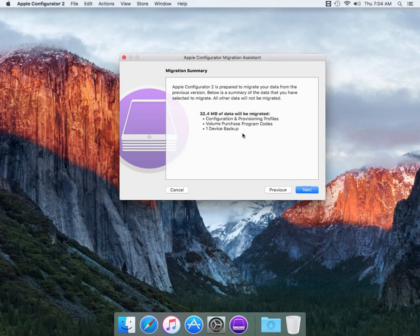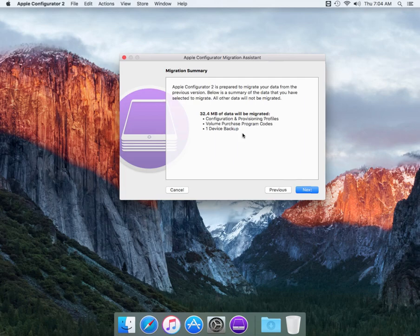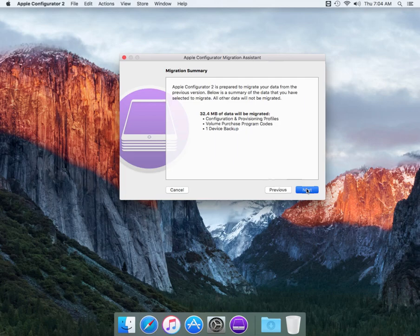We're just going to do one device backup that was originally done for the master from Apple Configurator prior to, which is 1.7, 1.5, 1.4 that you've normally used in the past, is just going to migrate it over to the new version. We're going to hit next.